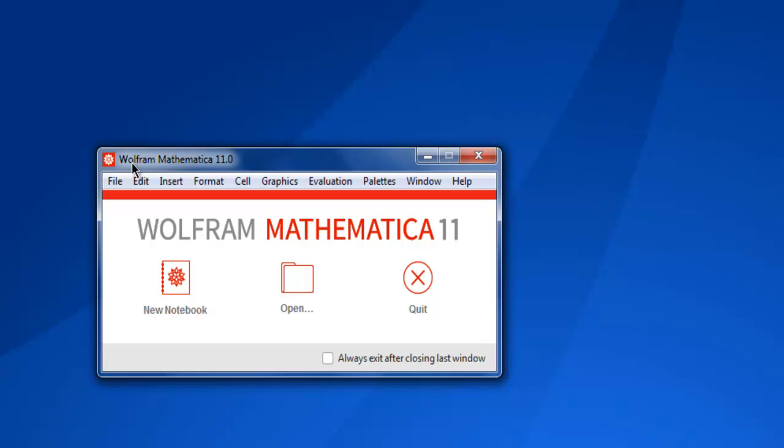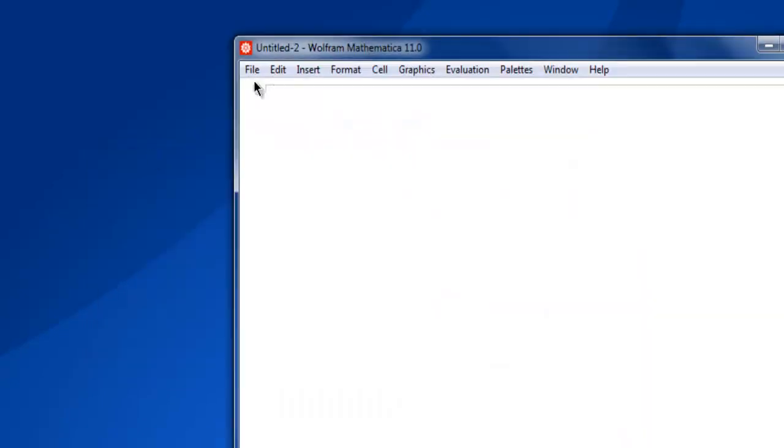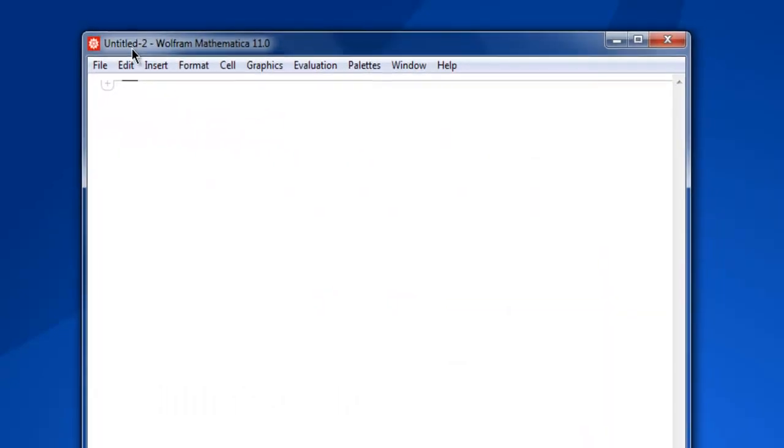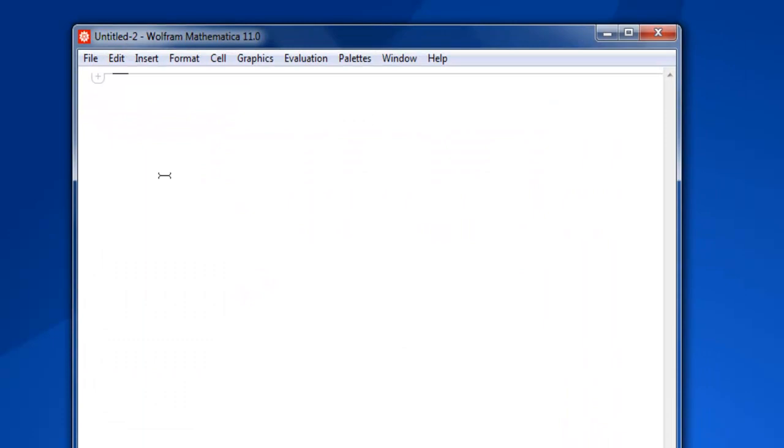Hi there, so in this video we're going to take a look at some of the built-in functions in Mathematica. Let's open a new notebook and here I'm going to discuss some of the built-in functions in Mathematica.